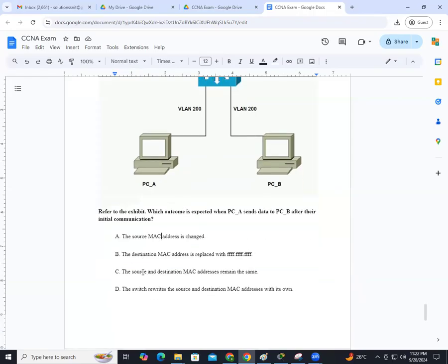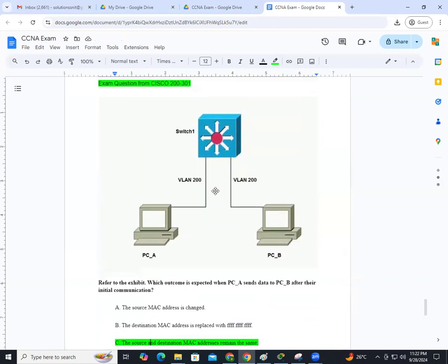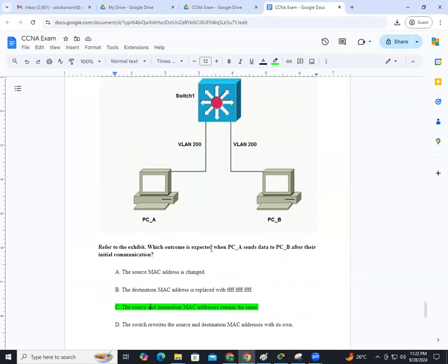The right answer is C. The source and destination MAC addresses remain the same inside the switch after the initial communication is completed. Now let us understand exactly the working process of this switch.